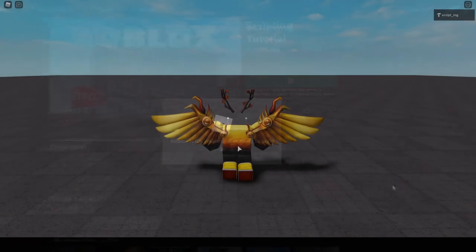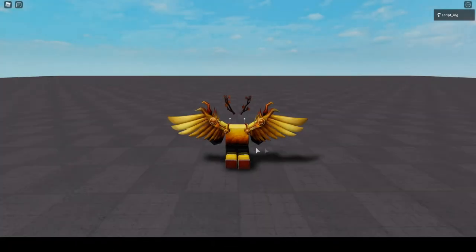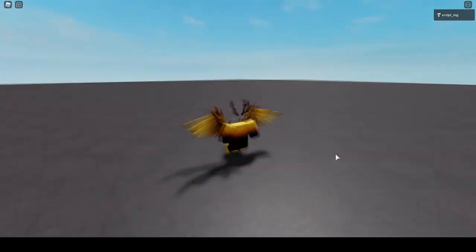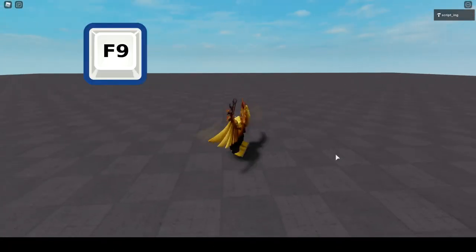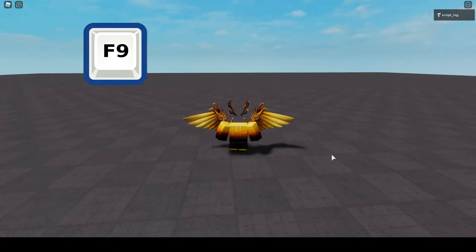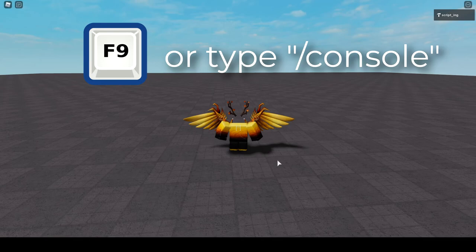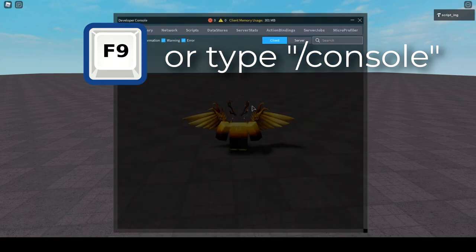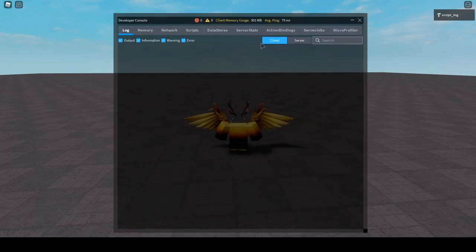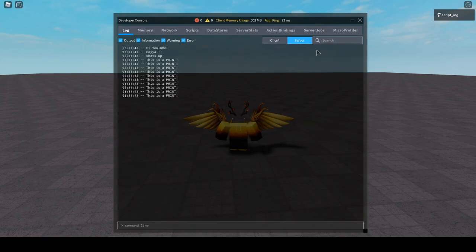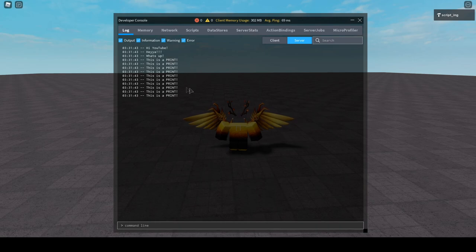So to see your print code live in your game, enter the game and press the F9 button or type slash console into the chat. Click the server log and you'll see whatever you printed. Cool, right?